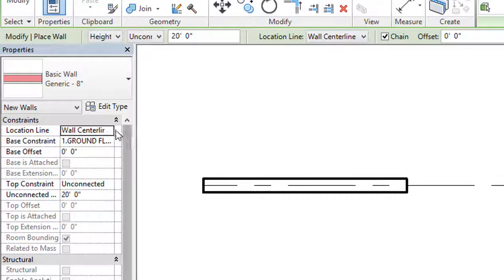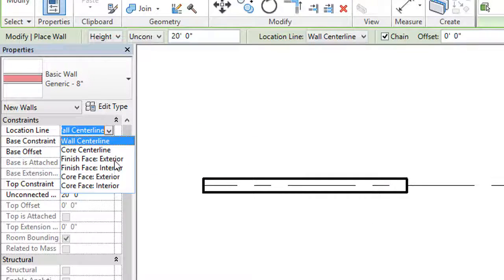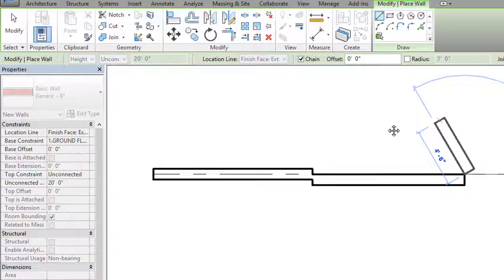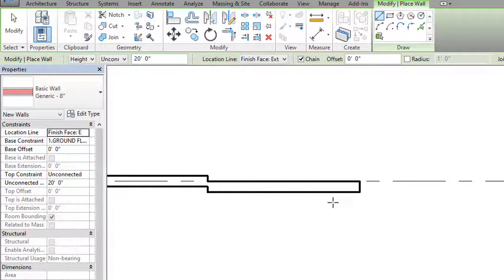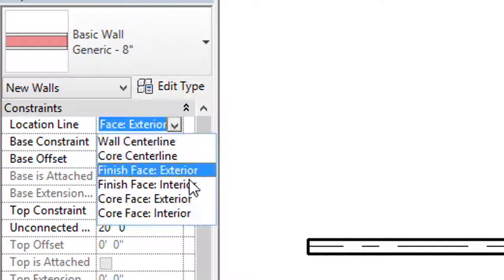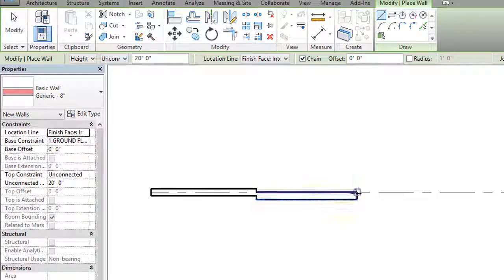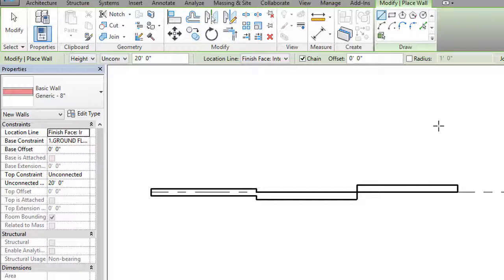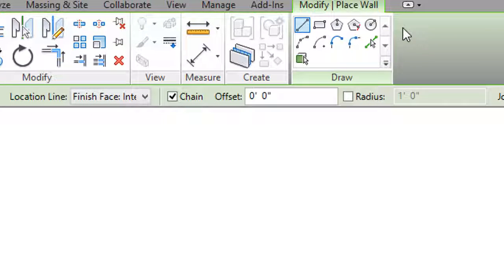If I select Face Exterior, the wall will be attached to the grid line with its exterior face on the grid line. If I select Finish Face Interior, the interior face of the wall is attached to the grid line. So this is the difference between Wall Center Line, Finish Face Exterior, and Finish Face Interior in the Location Line setting.